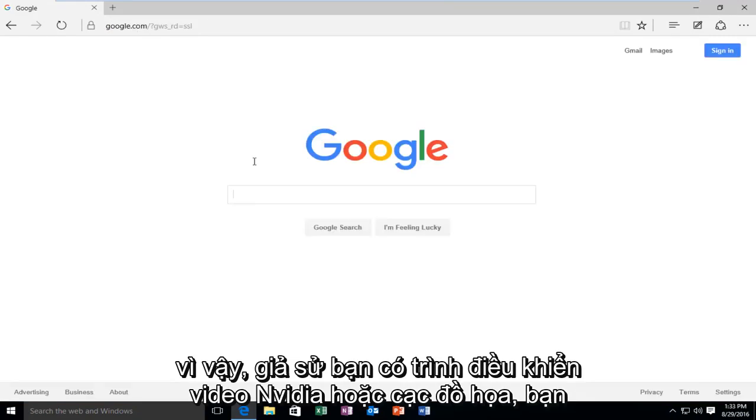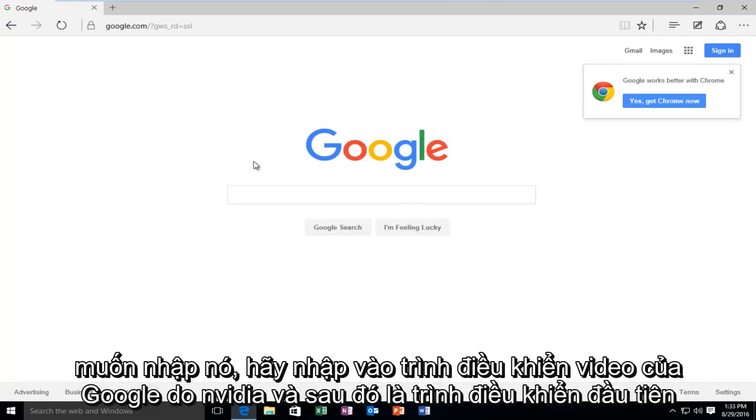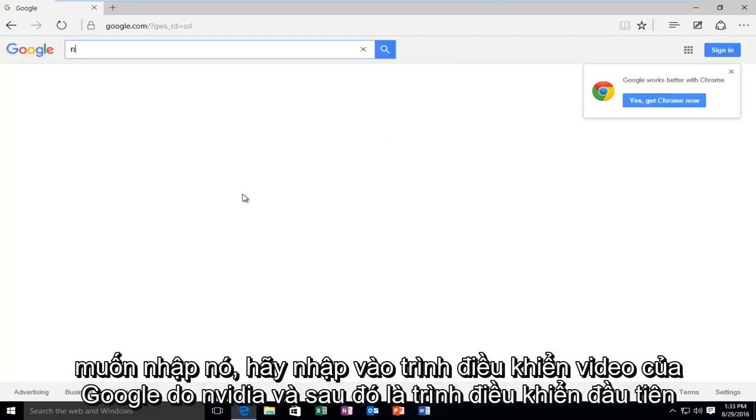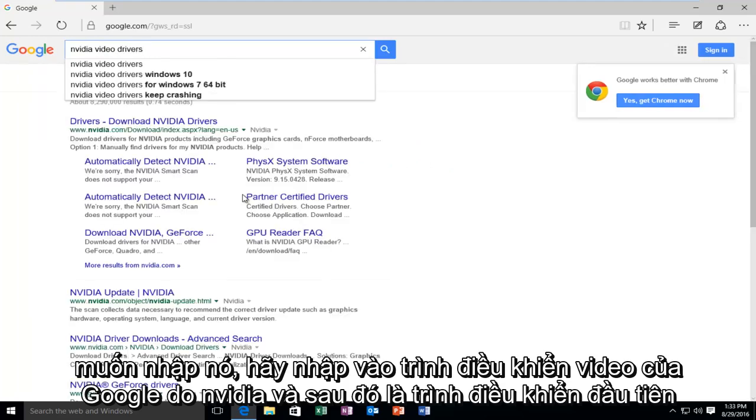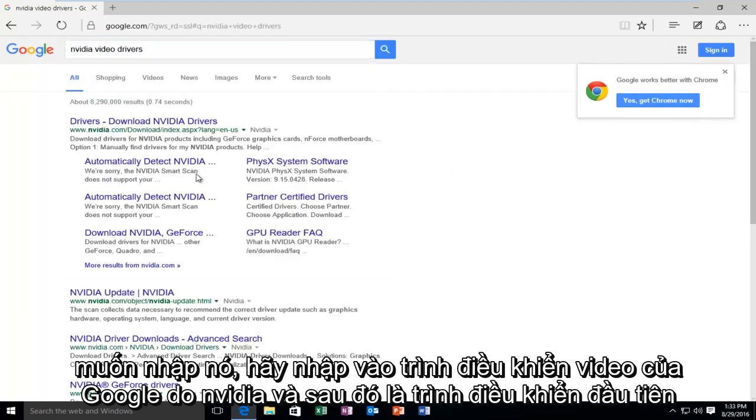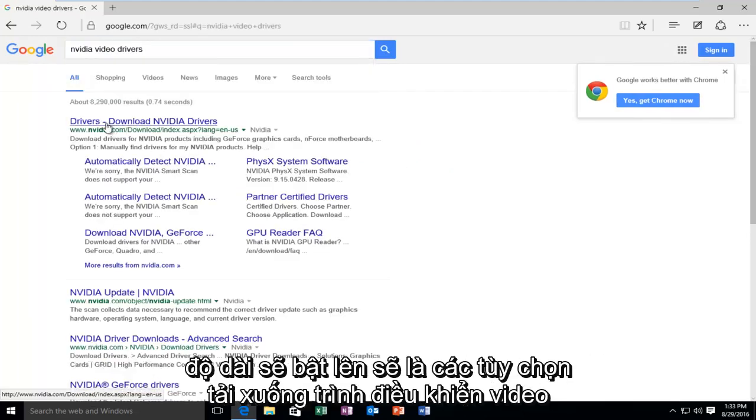So, let's say, for example, you had a NVIDIA video driver or graphics card, and you want to type it in. Type in, on Google, NVIDIA video drivers. And then the first link that should pop up will be the option to download NVIDIA drivers.